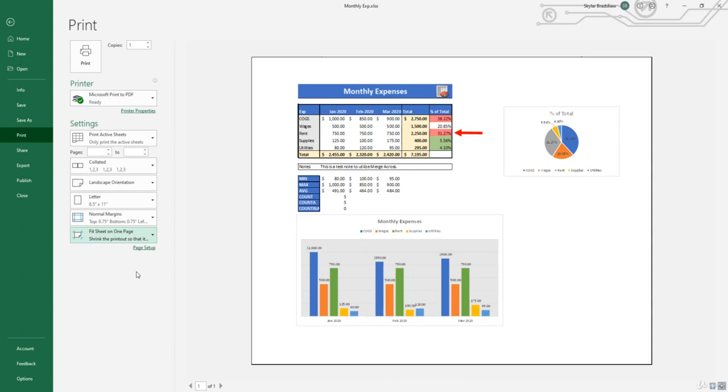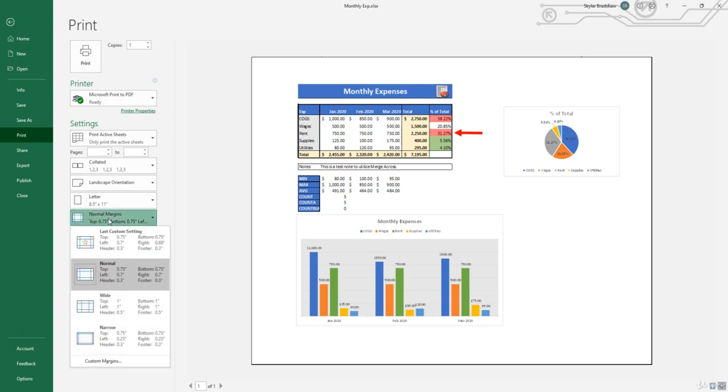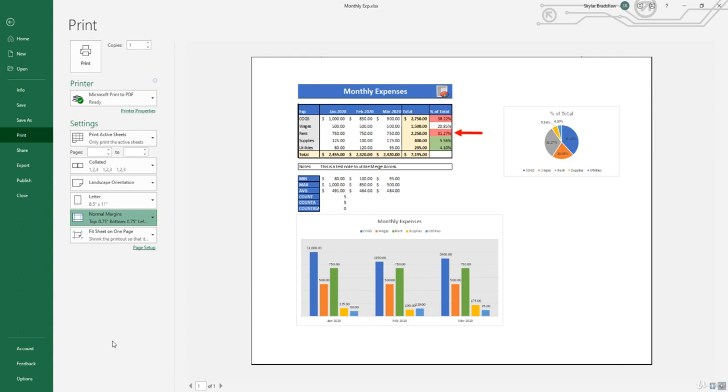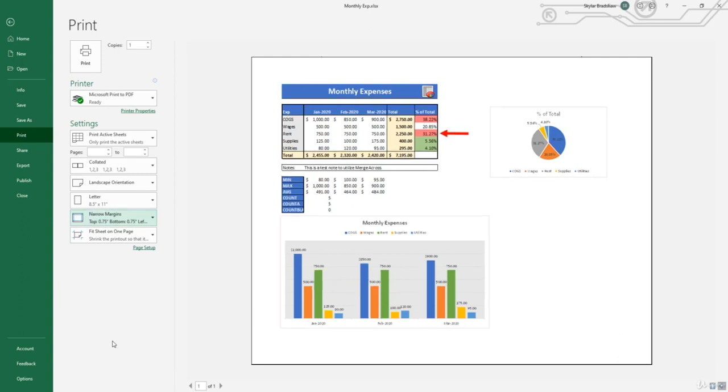Another option we can do to get some more space is to change the margins. Currently, it's on normal margins. If we select this dropdown, we can select narrow. And that will help get everything closer to the edges of the page.